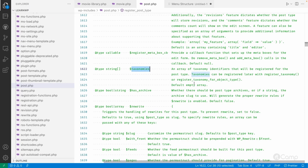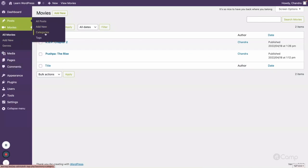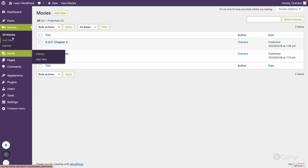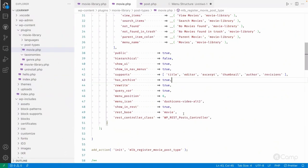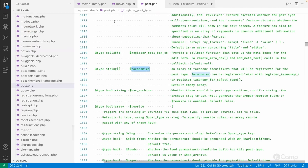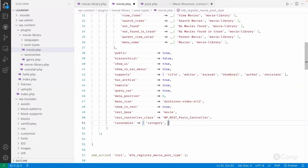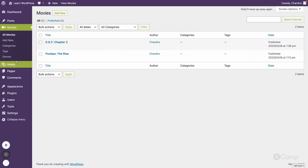Currently I haven't assigned any taxonomies to my movie post type. I will add a taxonomies argument and pass an array — 'category' and 'post_tag'. These are the default WordPress taxonomies, so it will register categories and tags for the movies post type. You can also pass custom taxonomy slugs here.